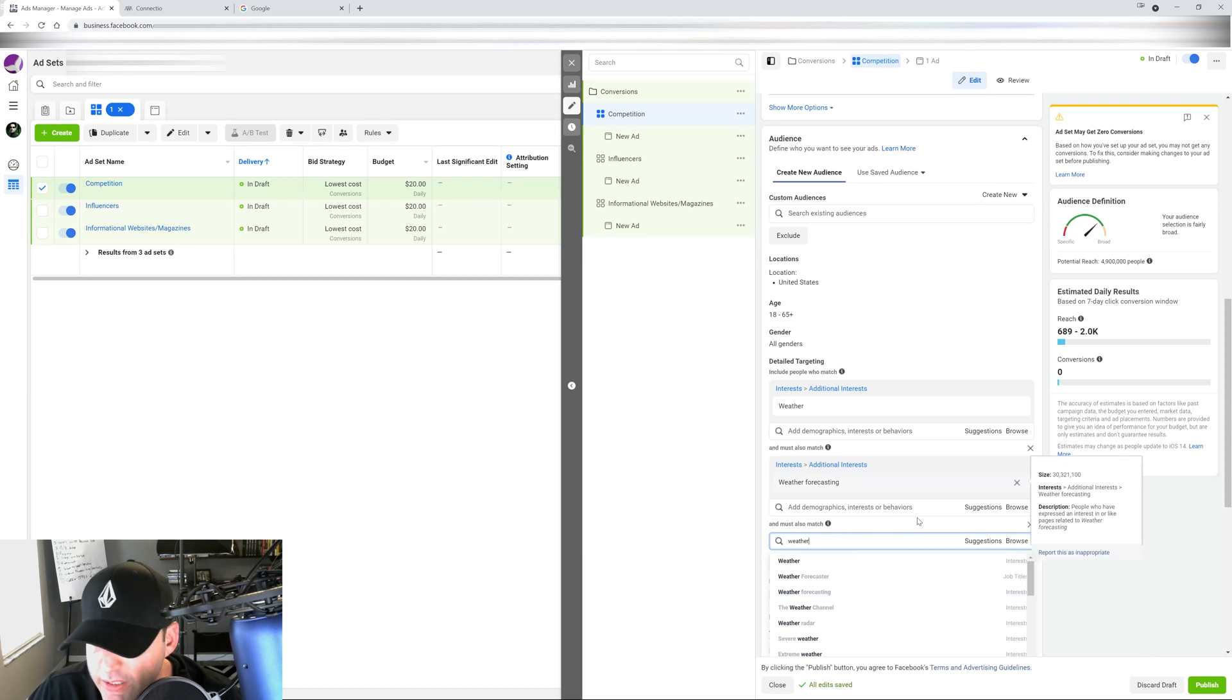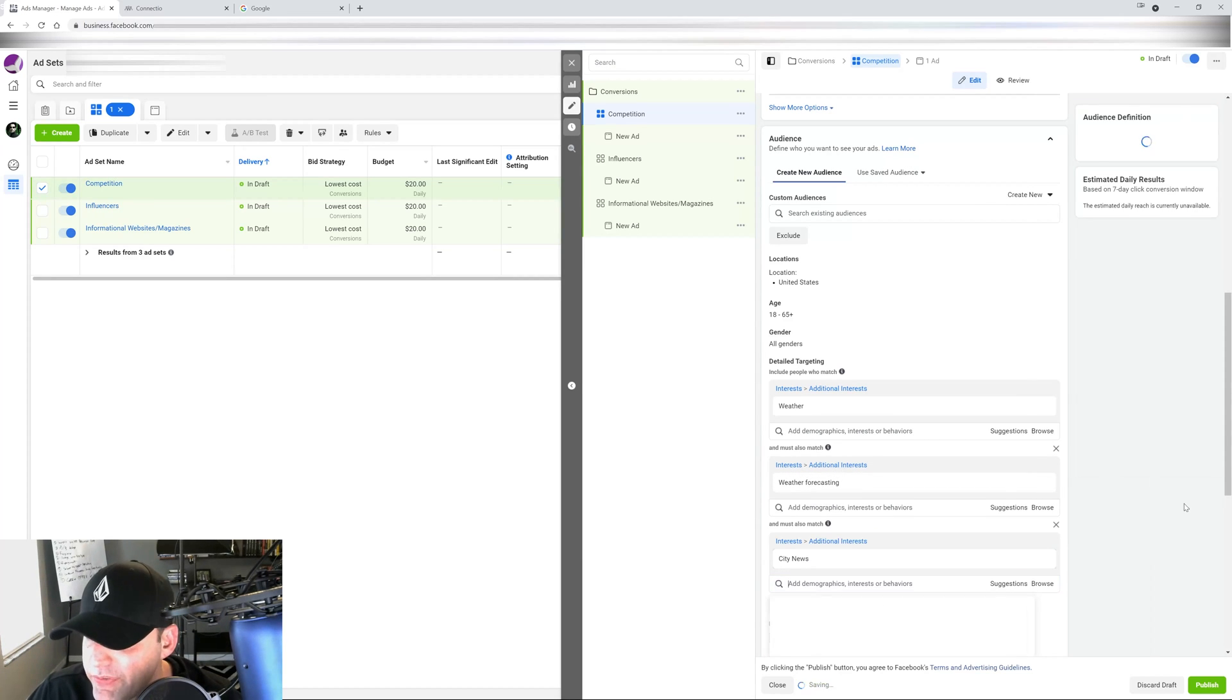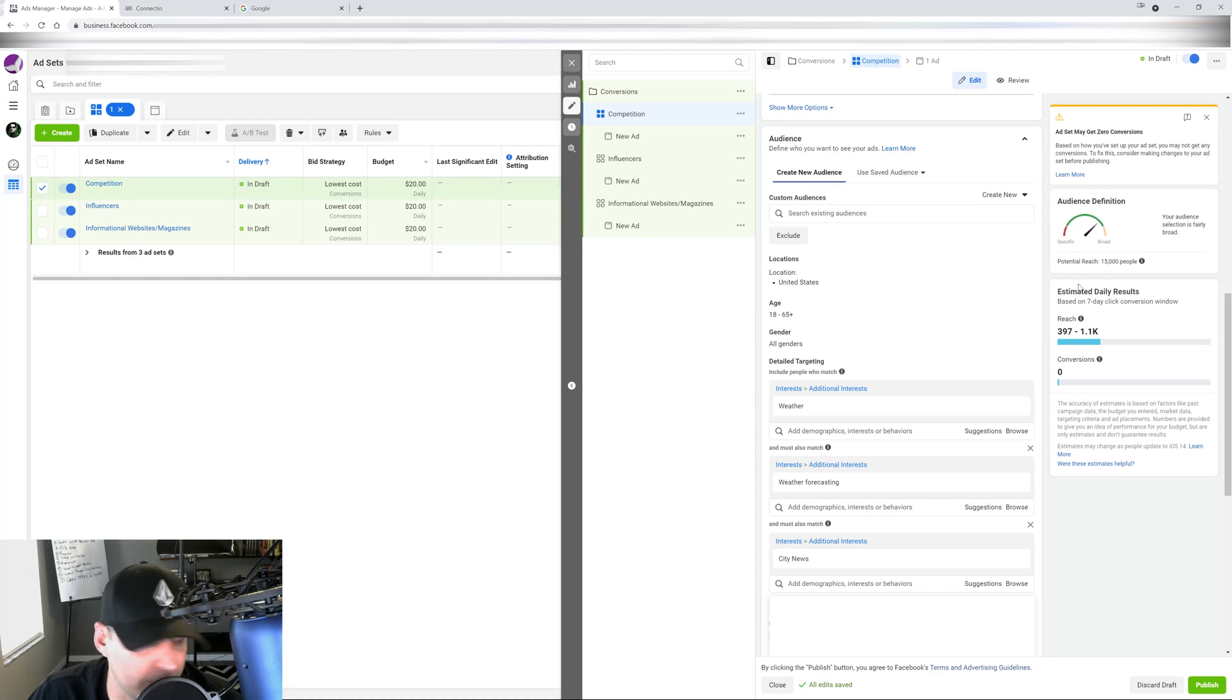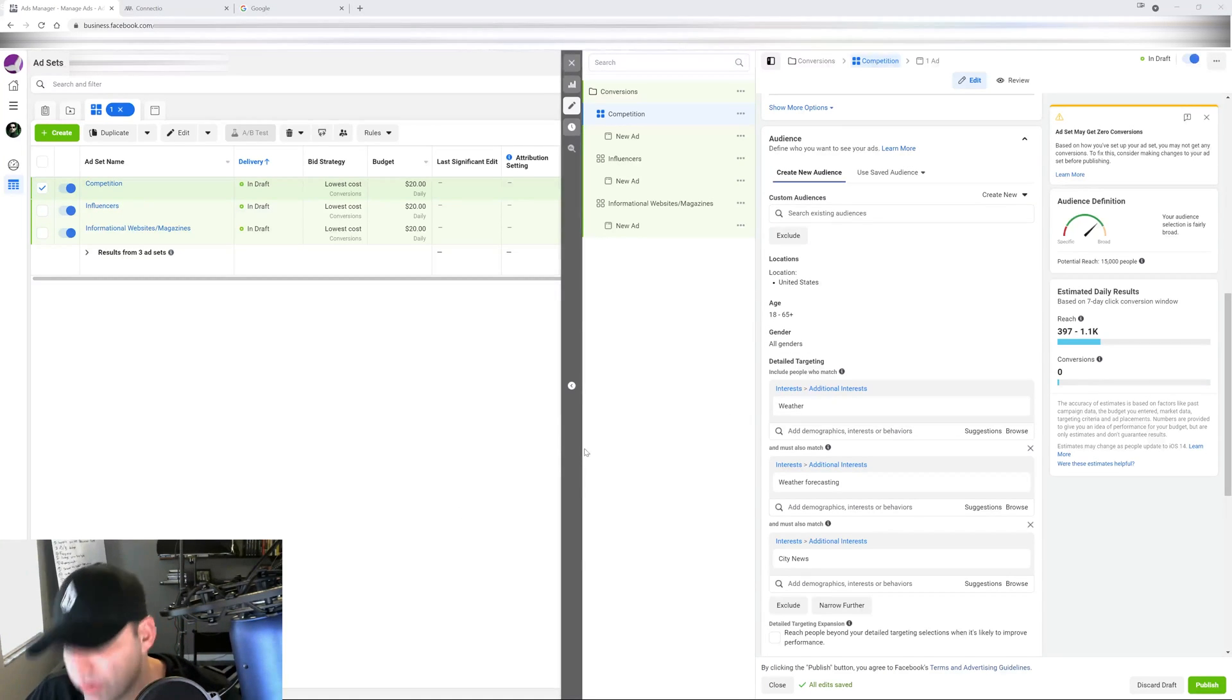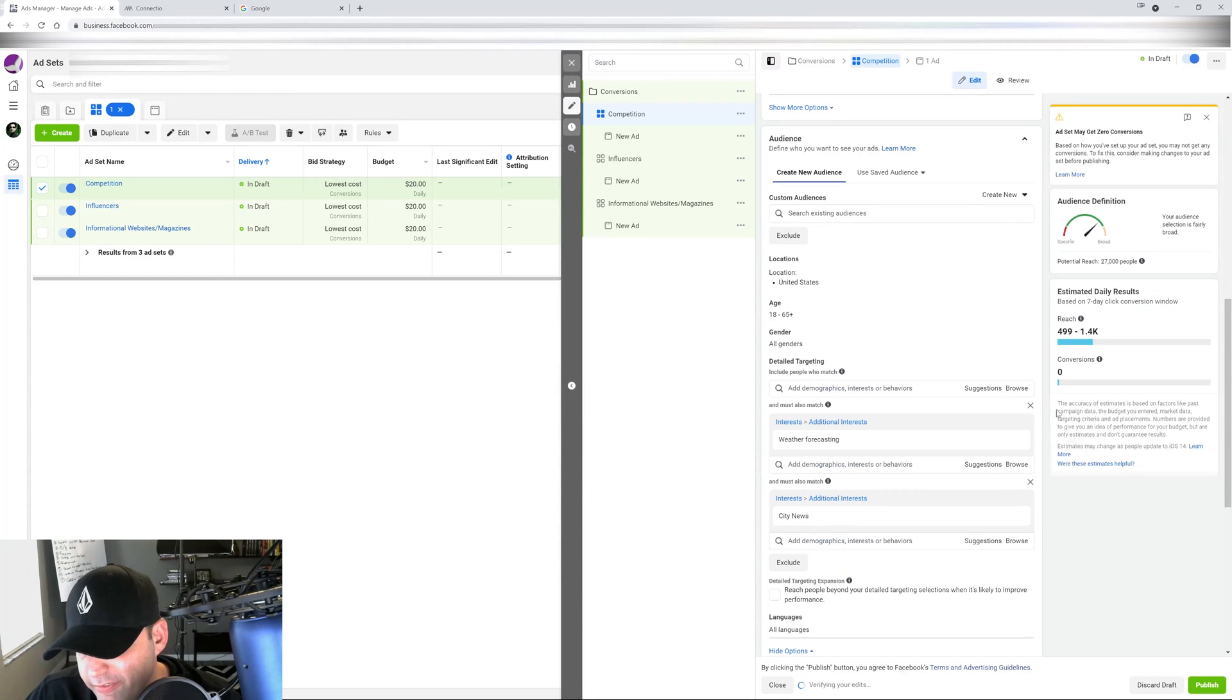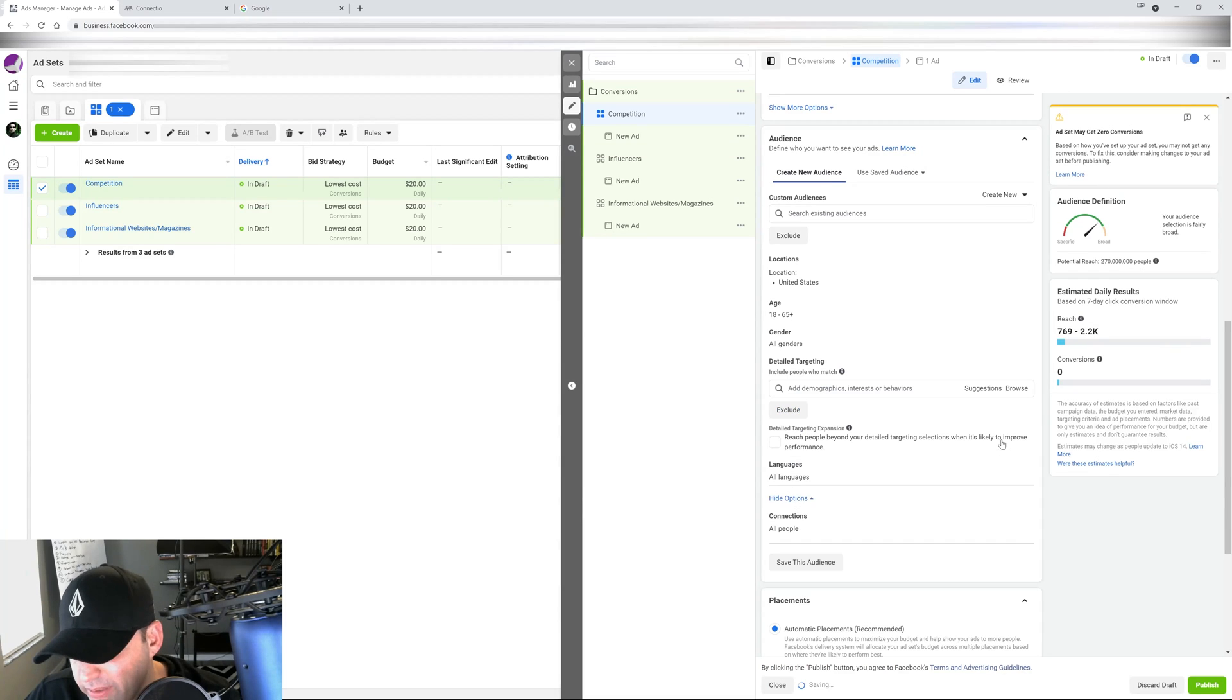As you narrow it down further, as you can see here, it's going to get smaller and smaller. So let's say city news is going to bring it down to like 15,000 people - that's not going to work with Facebook right now. So if you were to do this the correct way, it's going to take you a long long time to figure out.